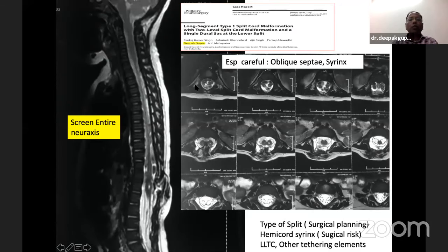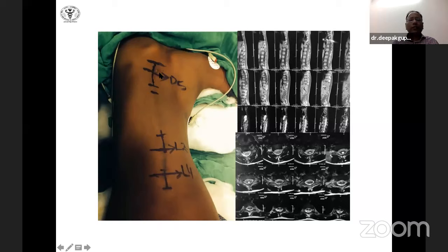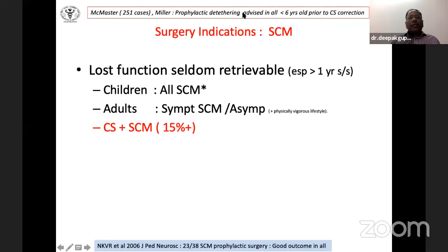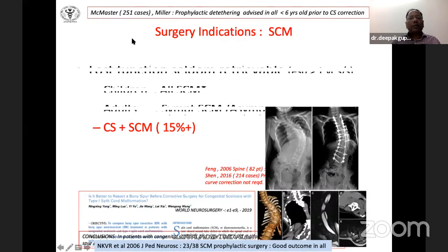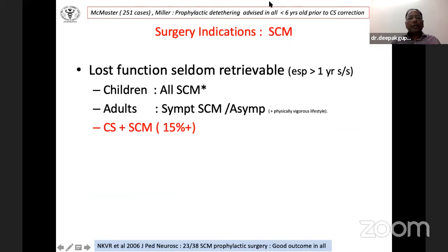Multiple-level splits can occur in the same patient, highlighting the importance of screening the entire neural arch. A 13-year-old girl presented with splits at D5 and L2, along with a thick filum terminale and filum lipoma at L4 — all three levels were operated in the same setting. Indications for surgery: all children with SCMs should preferably undergo surgery. McMaster recommended prophylactic surgery in all children under 6 years prior to congenital scoliosis correction in a series of over 250 cases, and Miller similarly recommended prophylactic detethering.